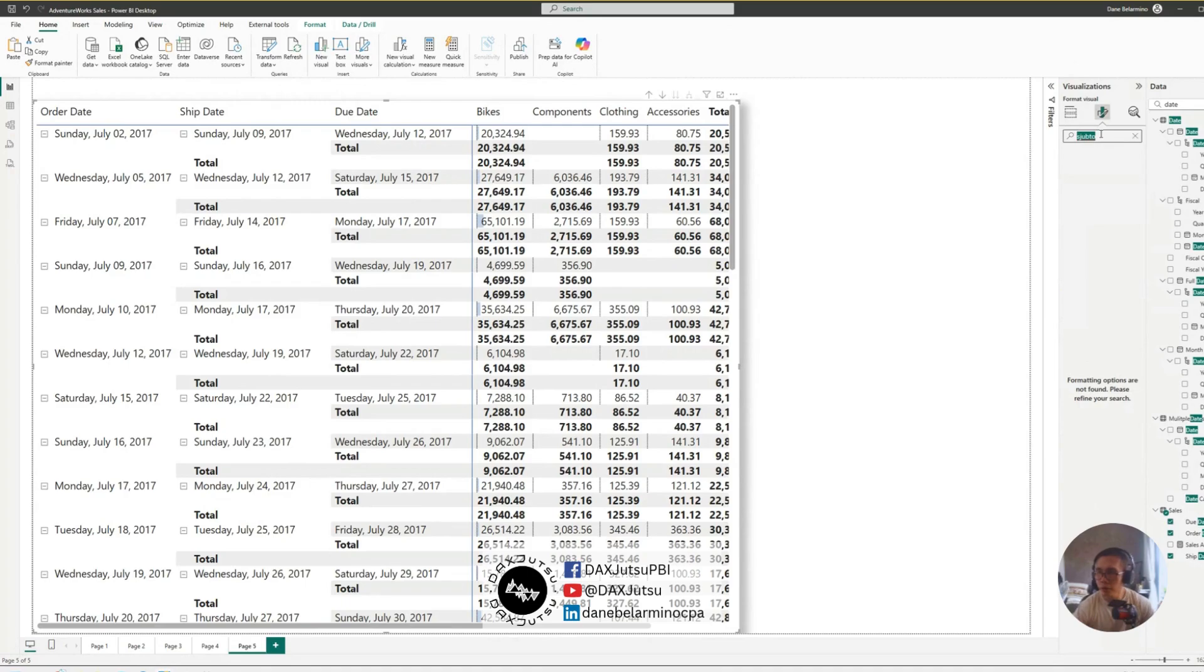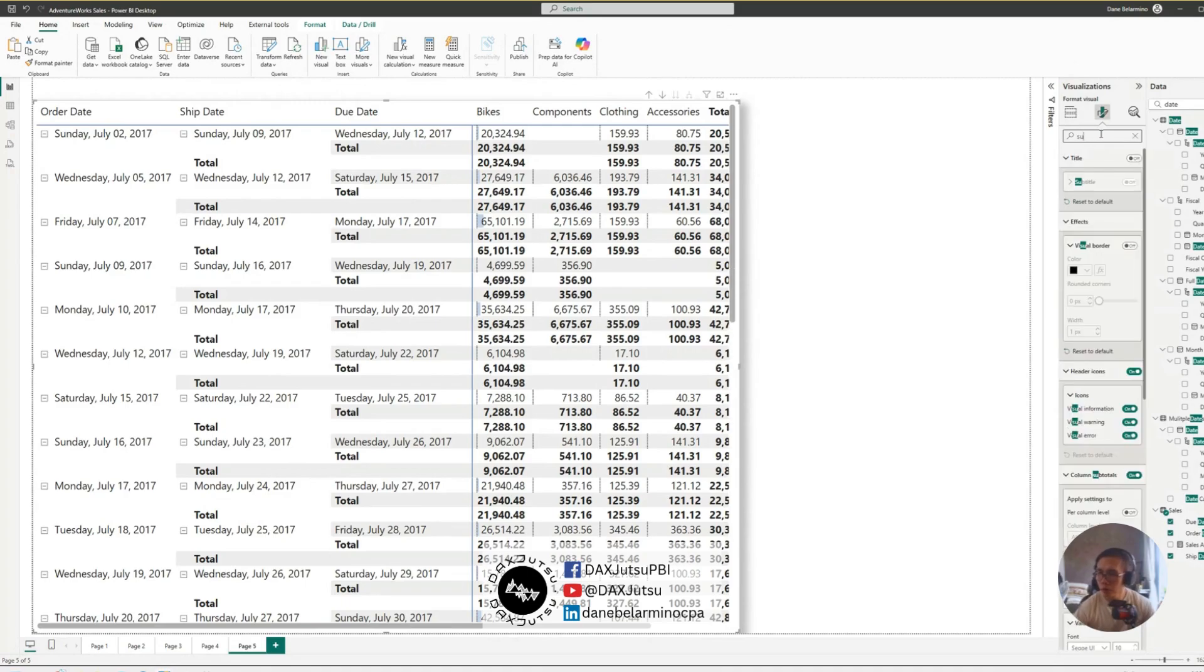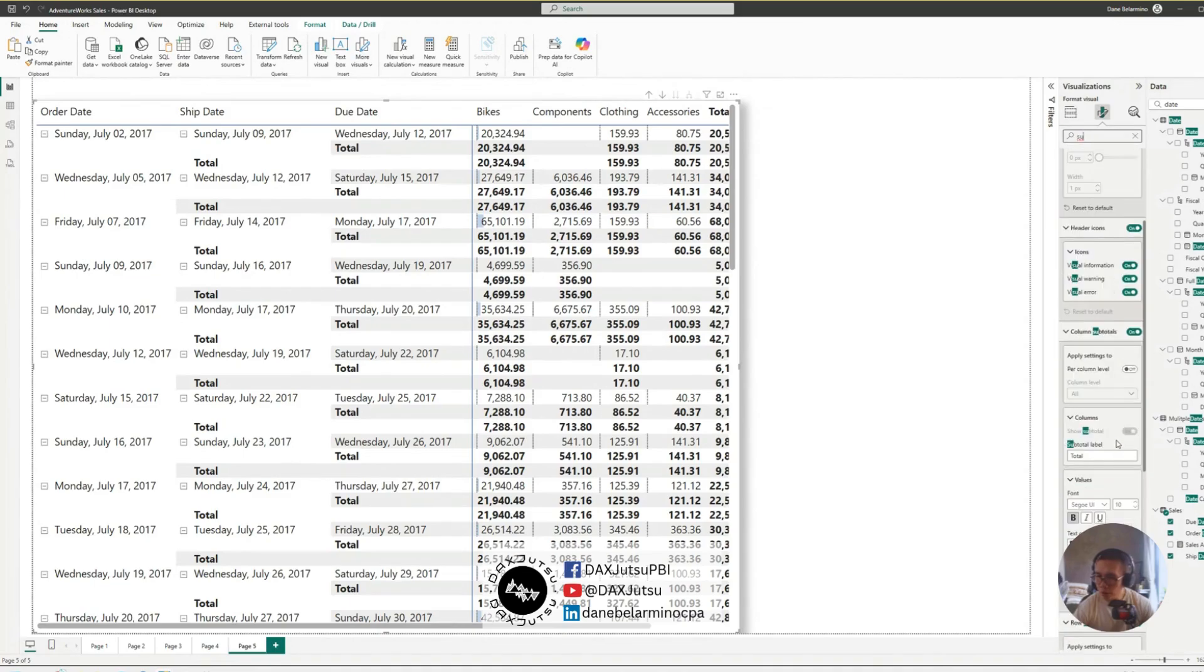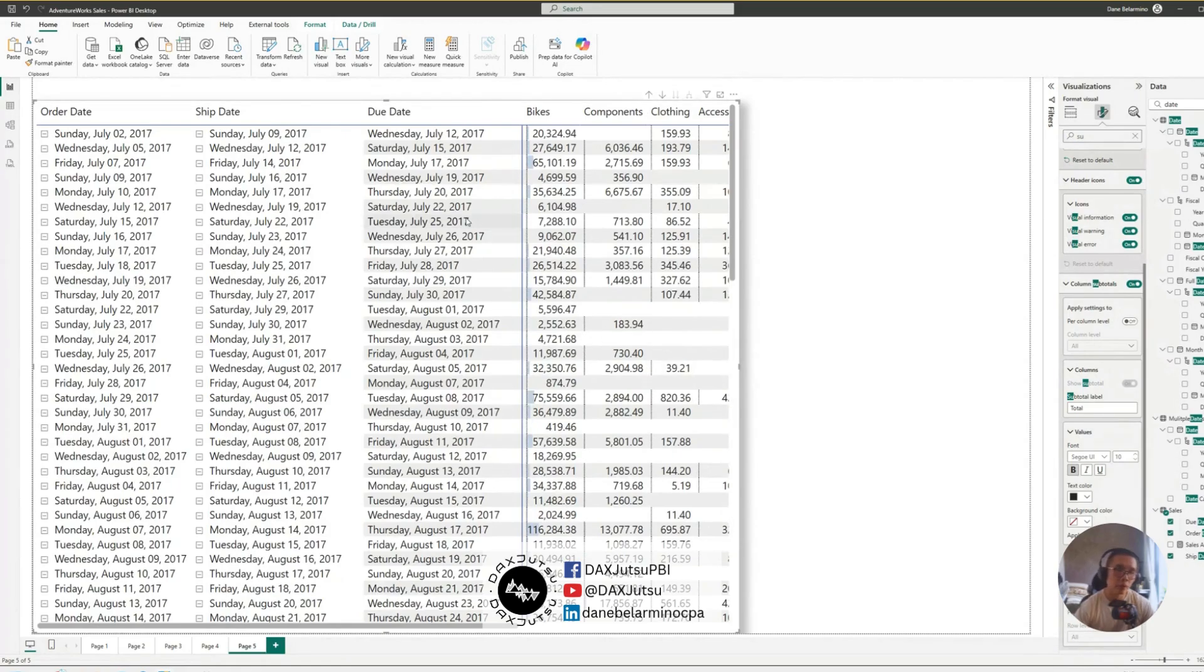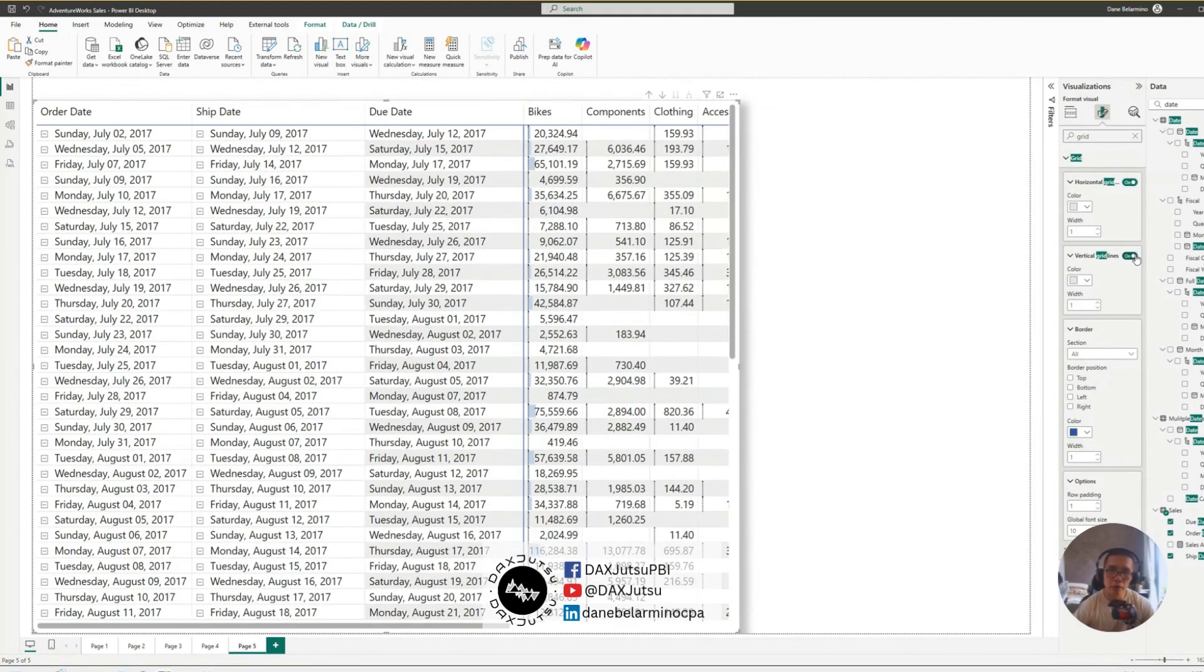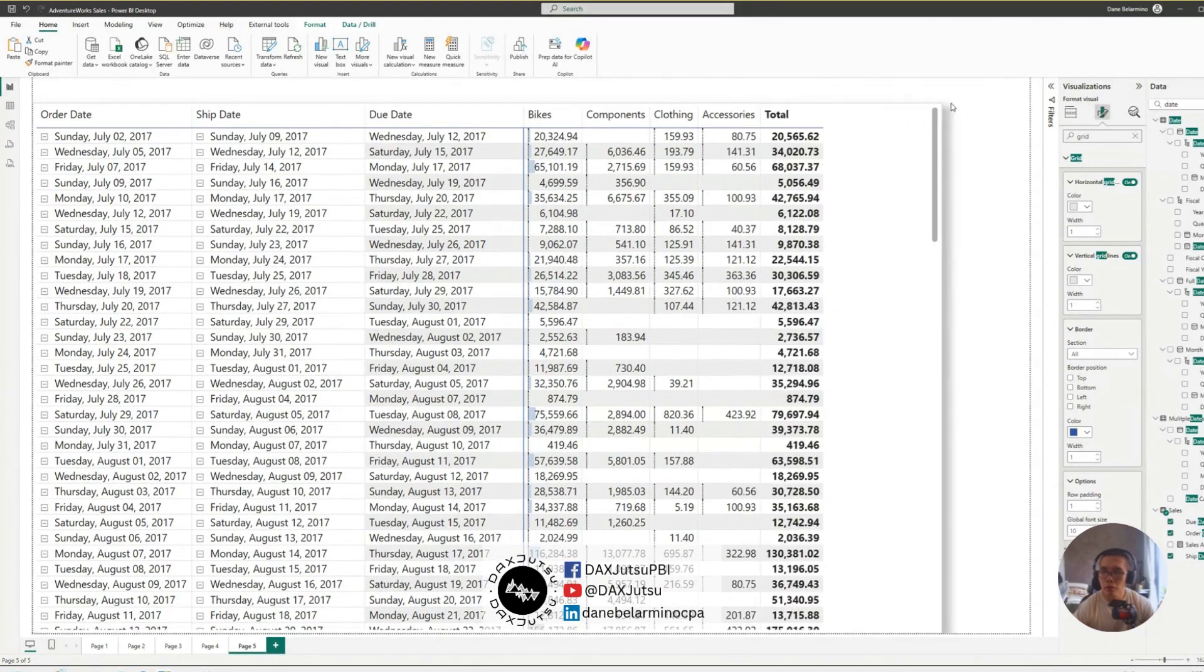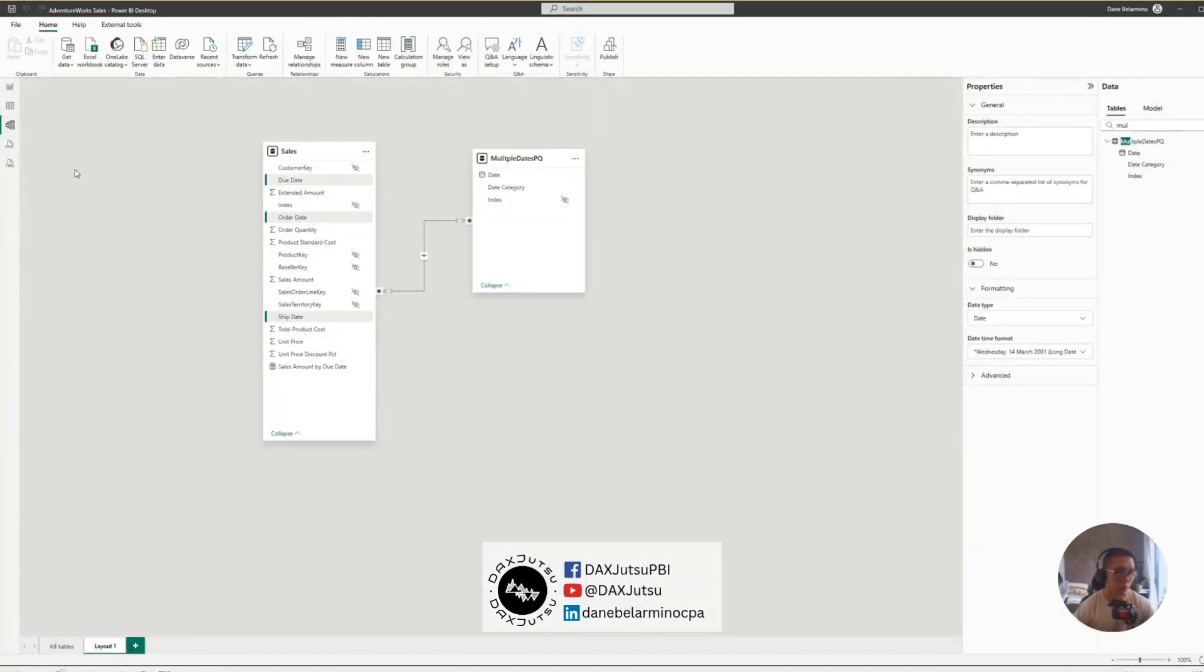And remove the subtotals. Subtotal, subtotal, on row disabled. Let's add the grid.